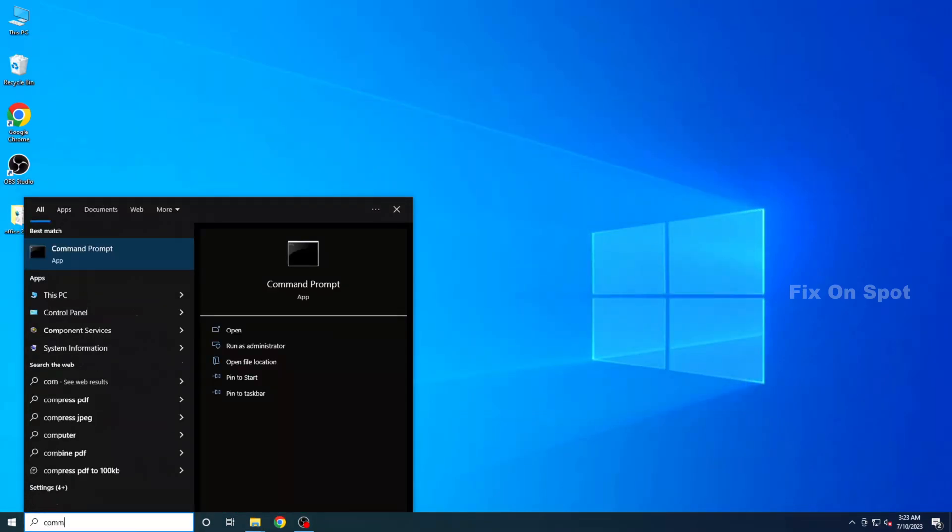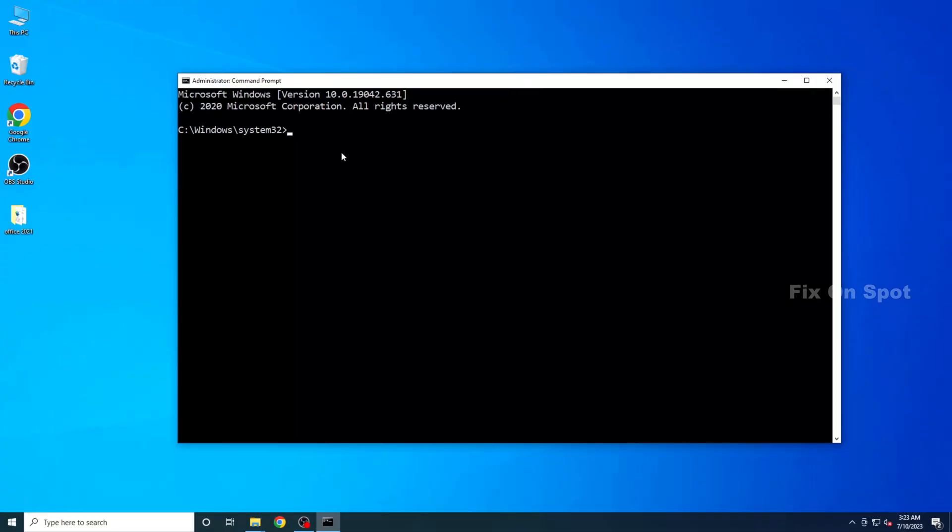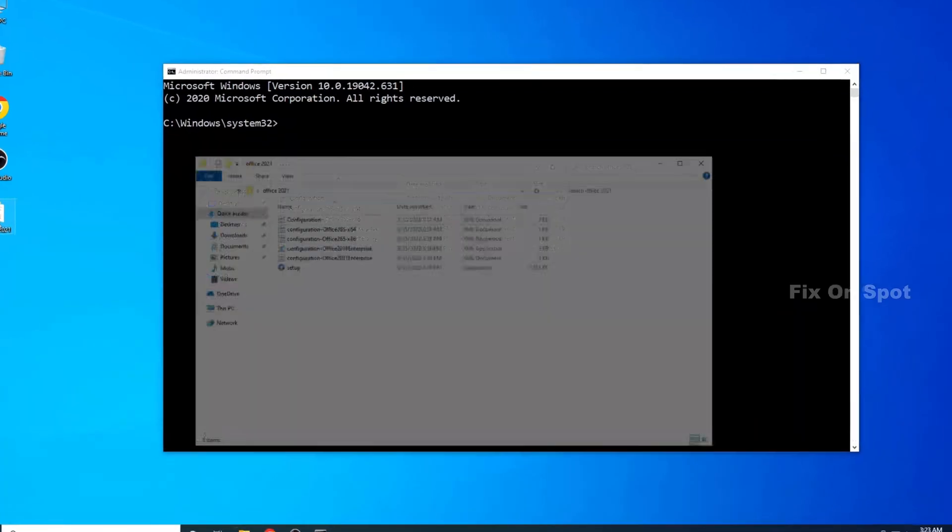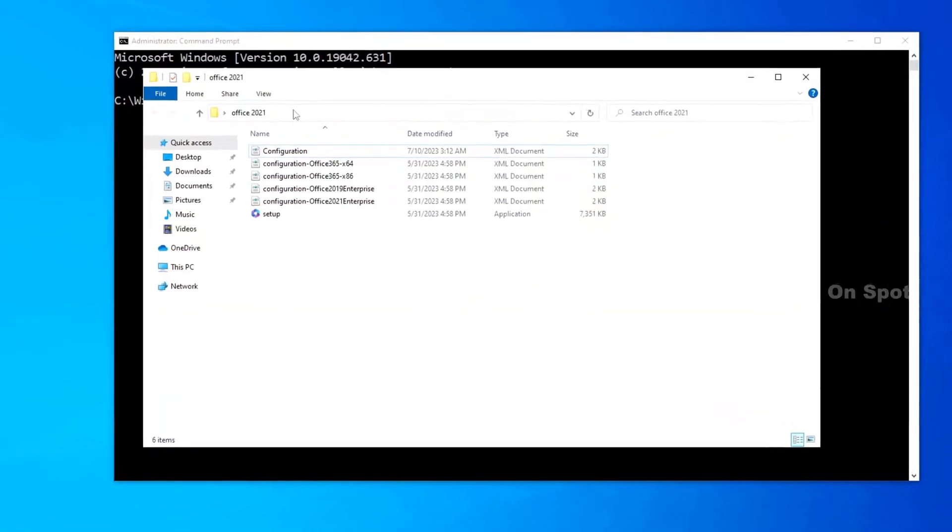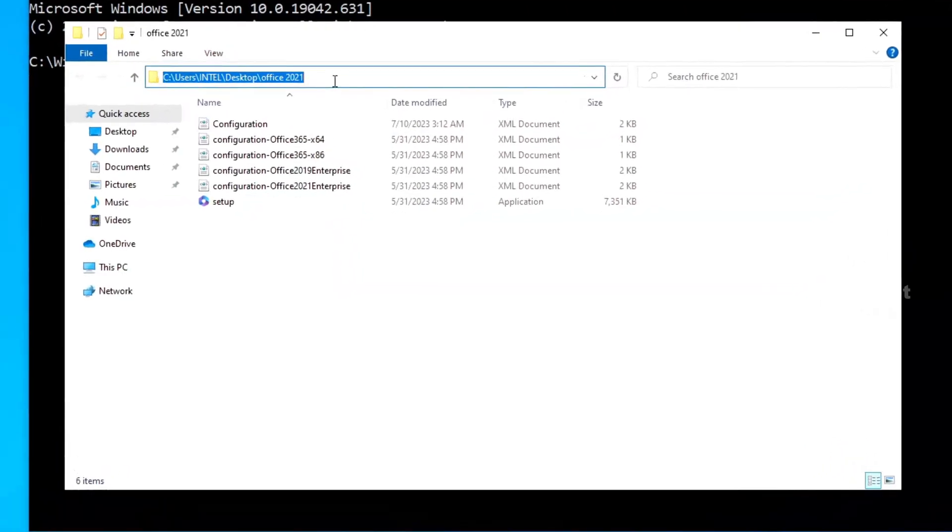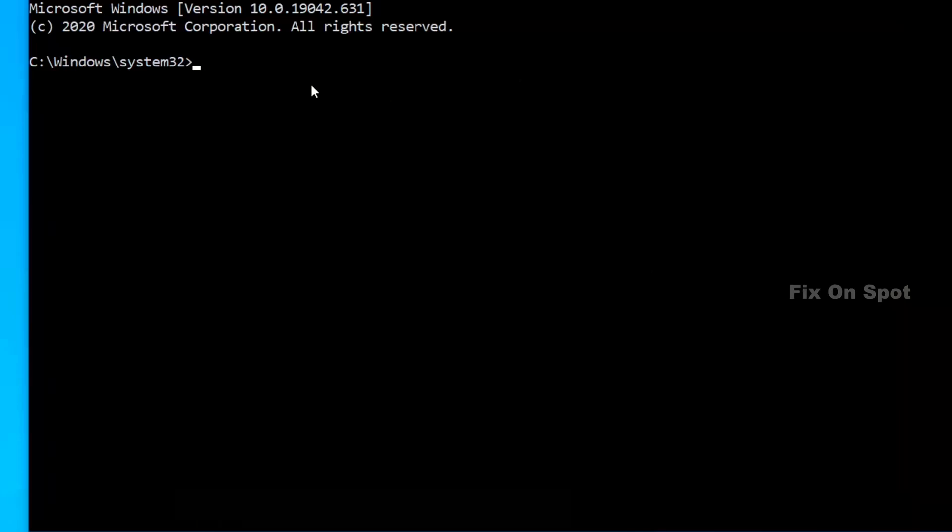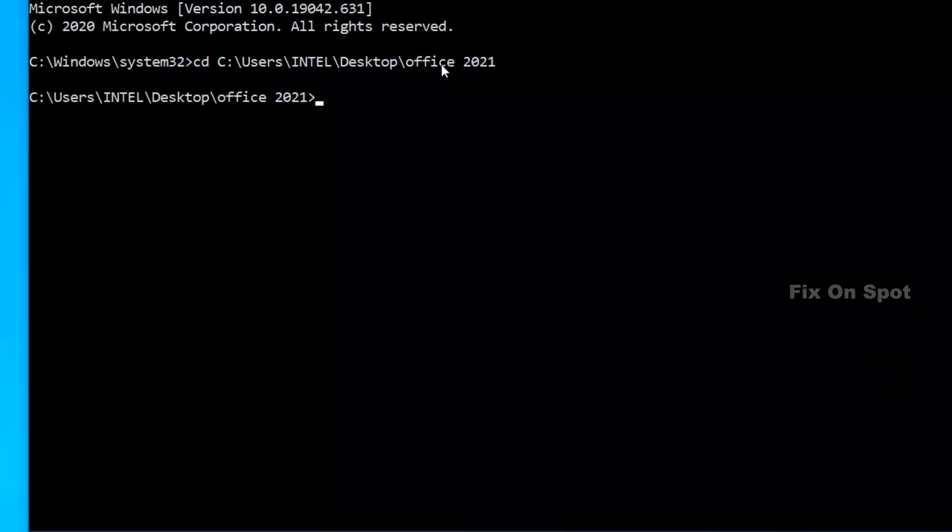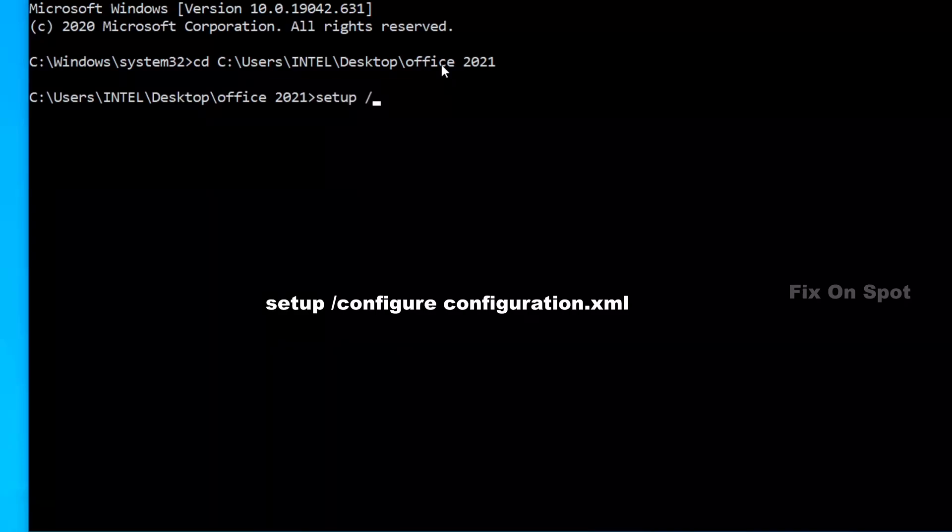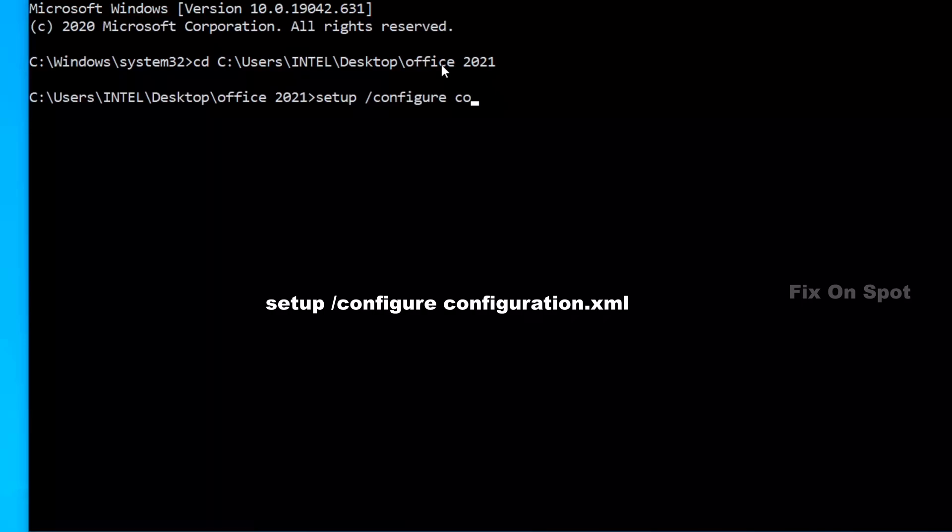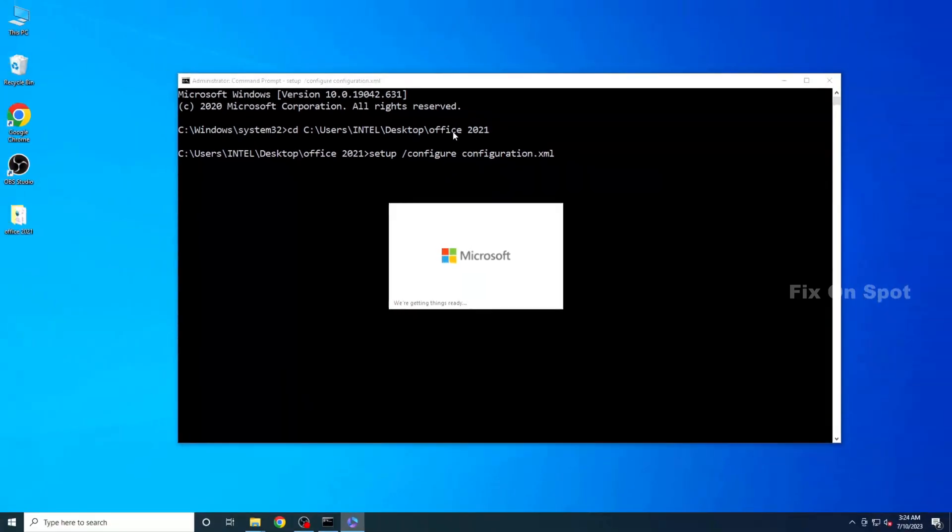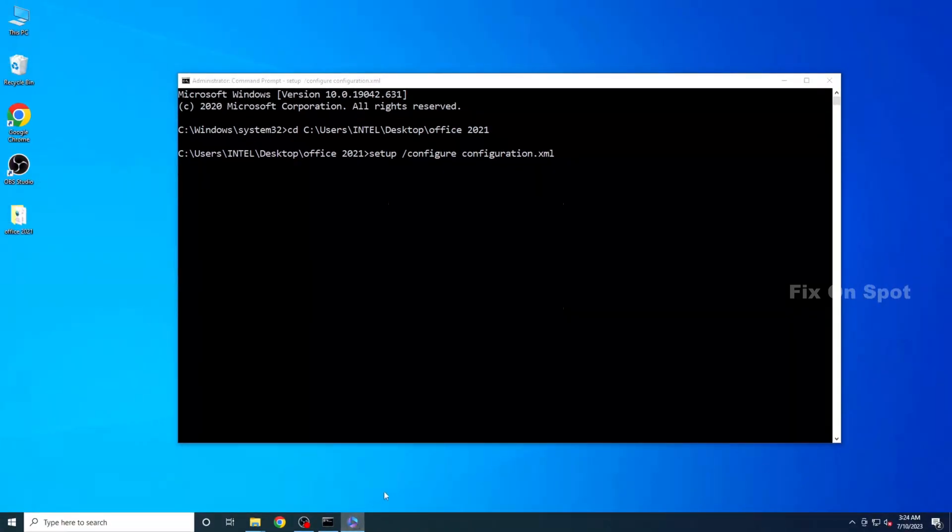Go to your system's search bar and type Command Prompt. Open it as an administrator by right-clicking and selecting Run as Administrator. In Command Prompt, copy the path of the Office 2021 folder on your desktop. Then, in Command Prompt, type CD, followed by a space, and paste the path of the Office 2021 folder and press Enter. Now enter the command setup forward slash configure configure dot XML and press Enter to execute the command. You may receive a prompt, click Yes to proceed. Please be patient as it may take some time depending on your internet speed.